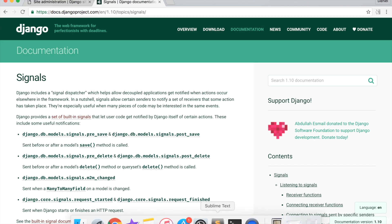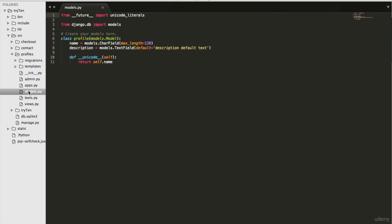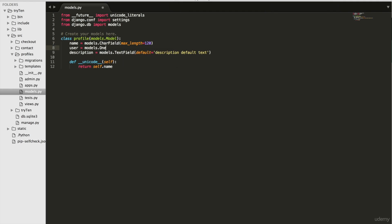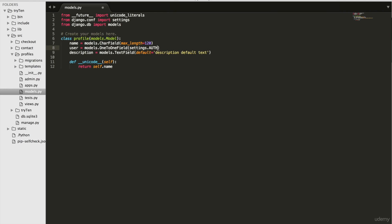I need to change my model. So in ProfilesModels.py, first we will import all the settings. Then we will add a new field called User. User will be associated with the AuthUserModel. So on line 2, type 'from django.conf import settings'. Then on line 9, type 'user = models.OneToOneField(settings.AUTH_USER_MODEL, null=True, blank=True)'.